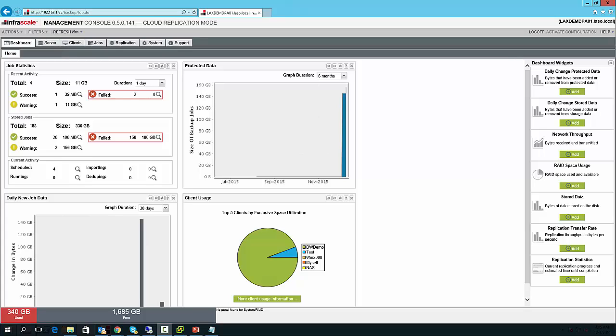The Infascale appliance setup and management is based on client relationships with target machines. A client is a relationship or mapping between a device, physical or virtual, that you'd like to protect with your Infascale appliance.